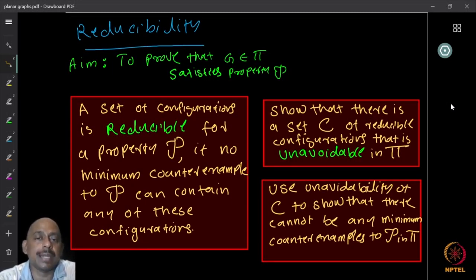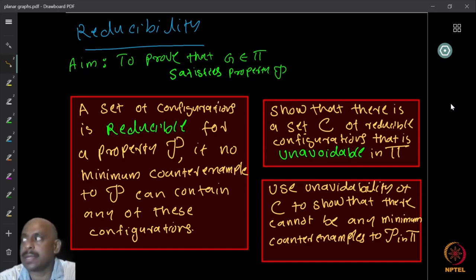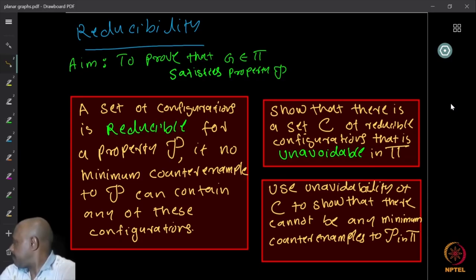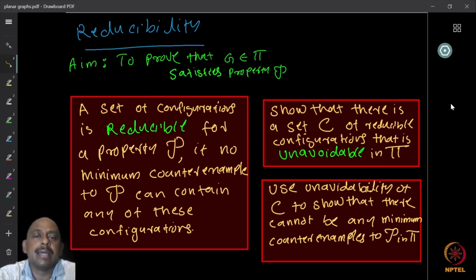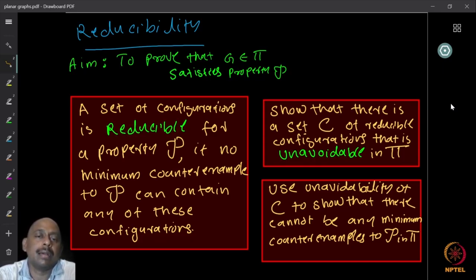A set of configurations — where a configuration is basically a substructure — is said to be reducible for a property P if no minimum counterexample to P can contain any of these configurations. So a set of configurations is reducible for a given property if no minimum counterexample to P can contain any of them.